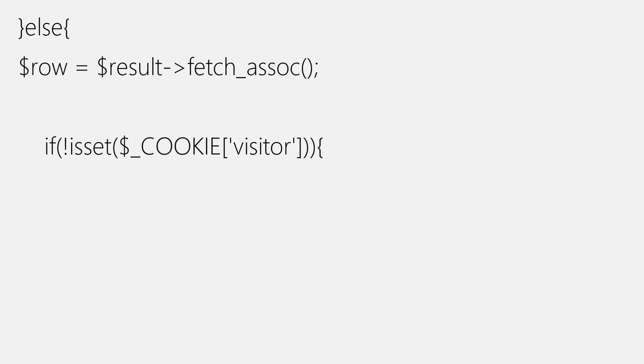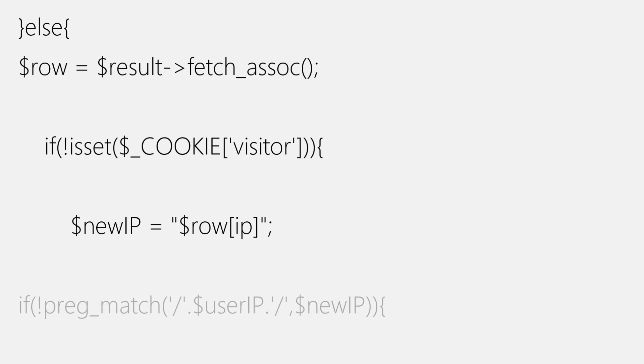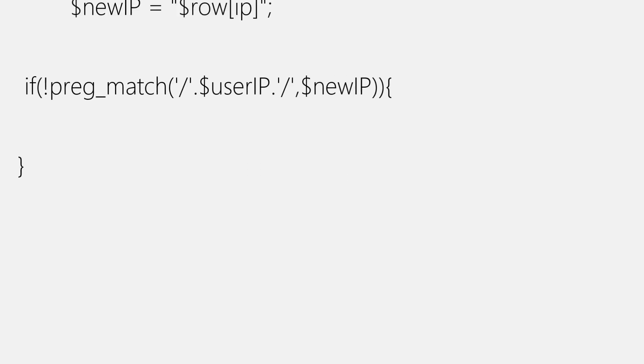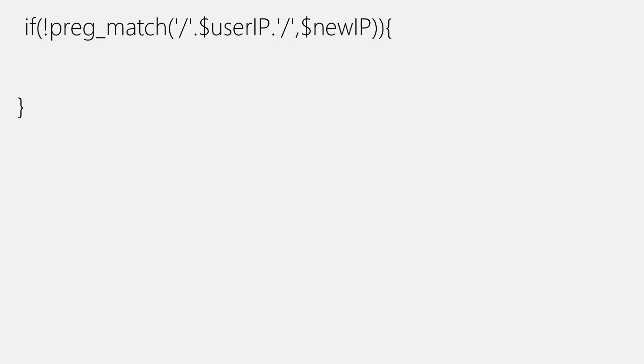Now, let's move inside this if block. And here, we'll create a new variable named new IP, which will be equal to row array with IP as key. Then we'll add another if block to check whether current user IP address exists in database table or not. And the condition is simple. We'll search for the user IP address inside new IP variable using preg_match function coupled with not operator. And an if block will concatenate new IP with user IP with a space between them. We're using space between new IP and user IP because it will act like a separator and will separate multiple IP address from one another.